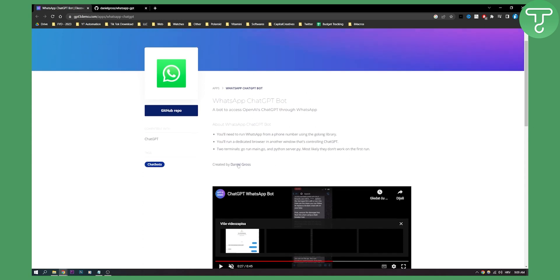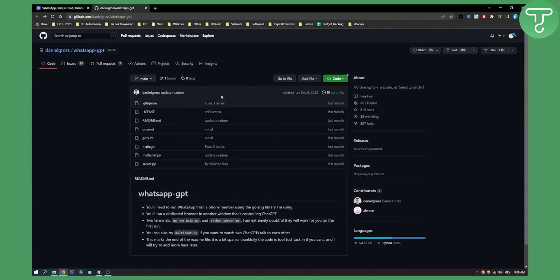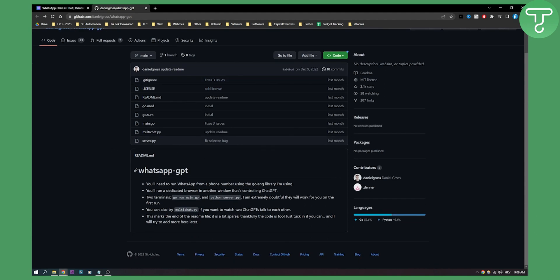By the way, this is created by Daniel Gross. You can go here, click on the GitHub repo, and this will give you the library. What you will need to do is download it, and then as you can see, here is basically a readme file.